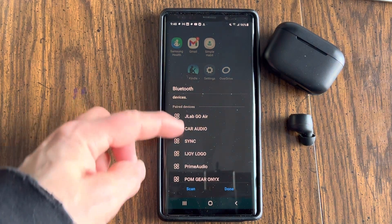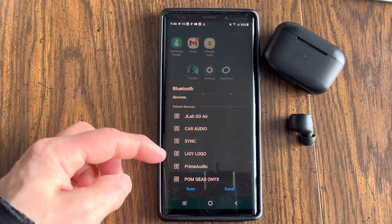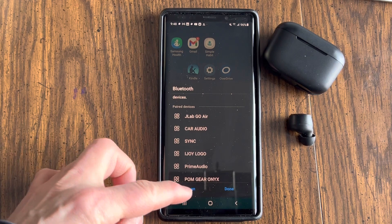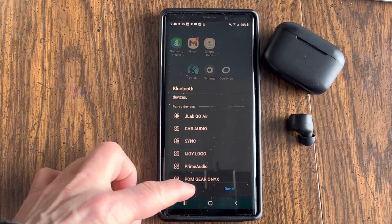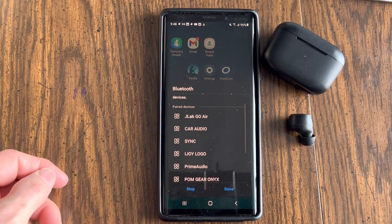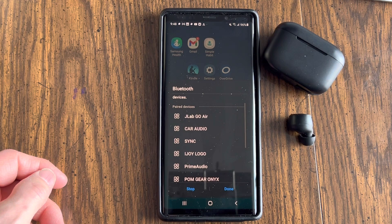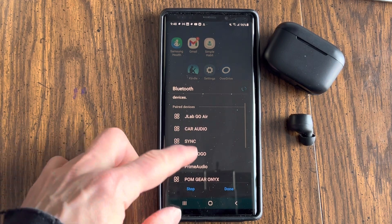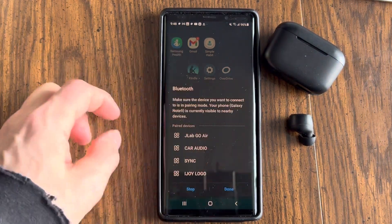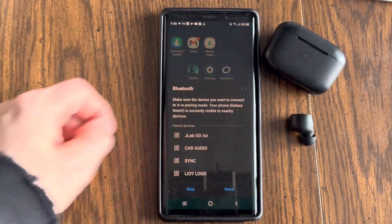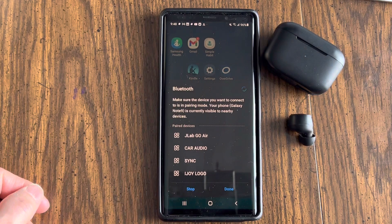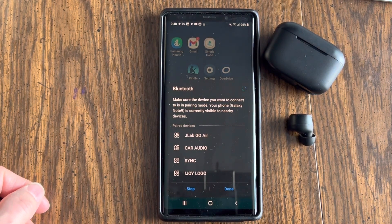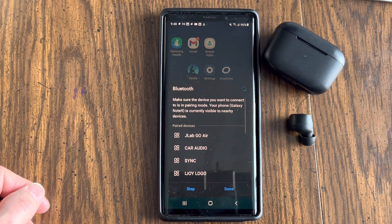So if it doesn't do it automatically, what you can do is you can hit scan right here and it will look for local devices. So now it's scanning. You can see this little thing twirling there. That's an indicator that the actual scanning process is taking place.